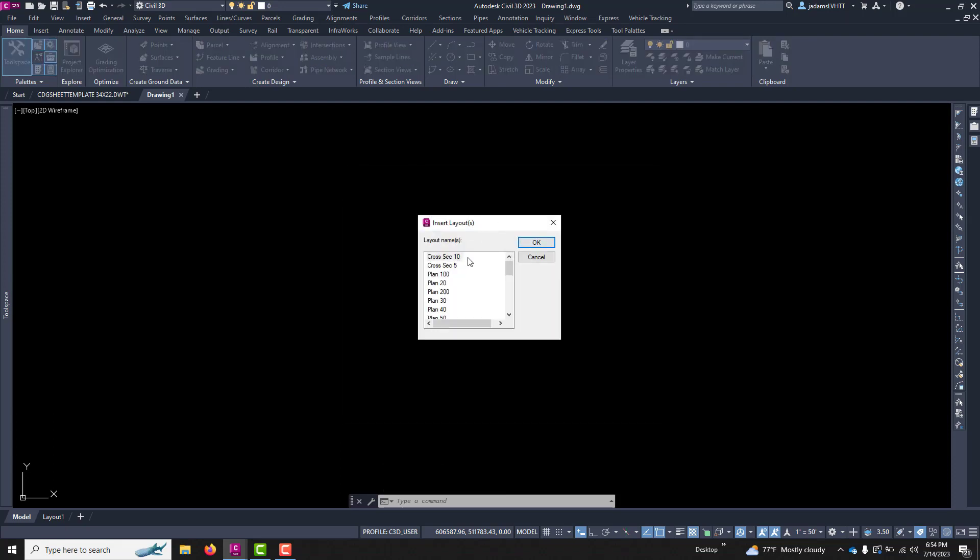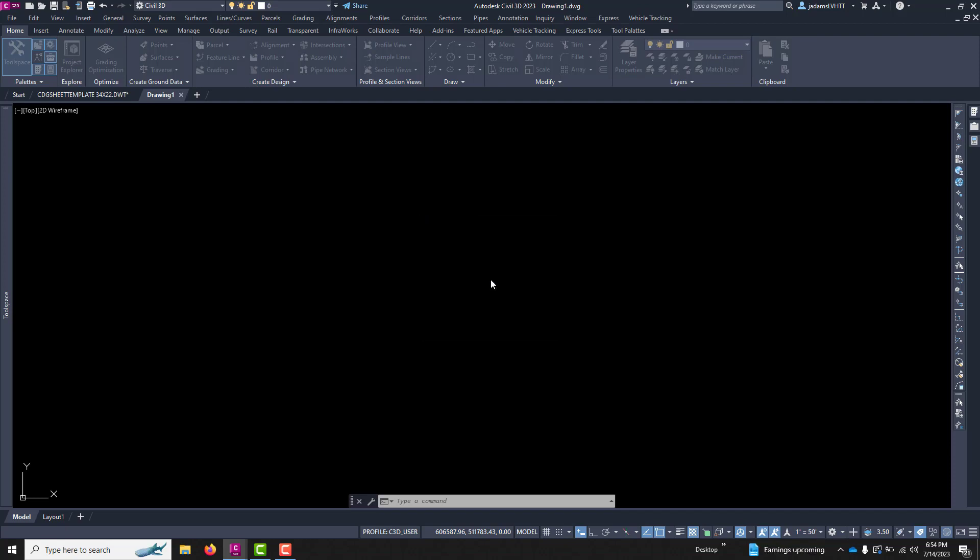If you have all those profiles or layouts that I just talked about, they will show up in a list. I'll choose one here. Let's do plan 50. You hit OK.